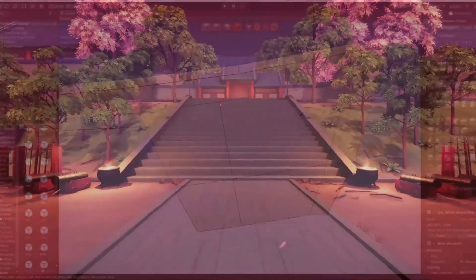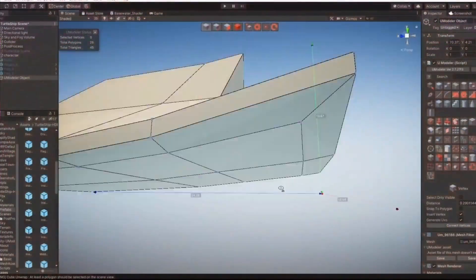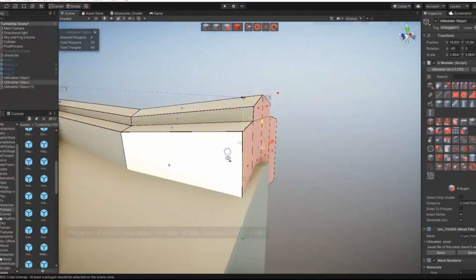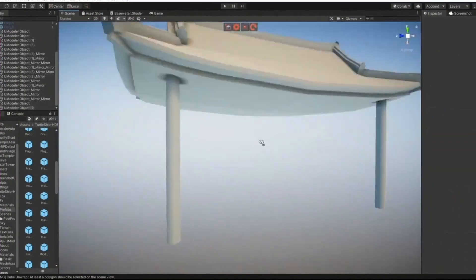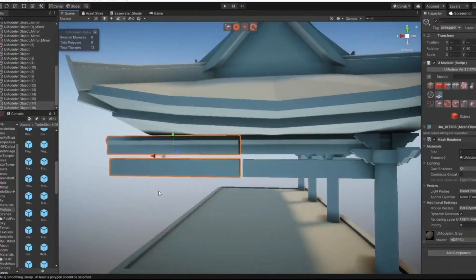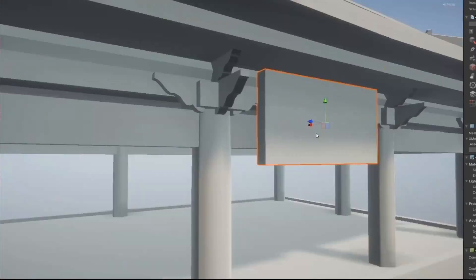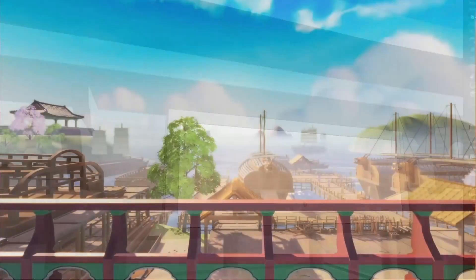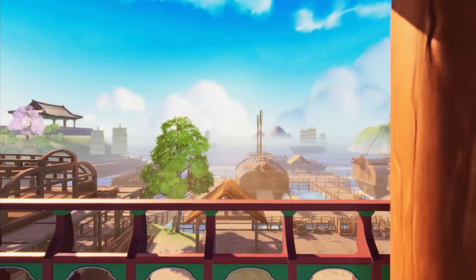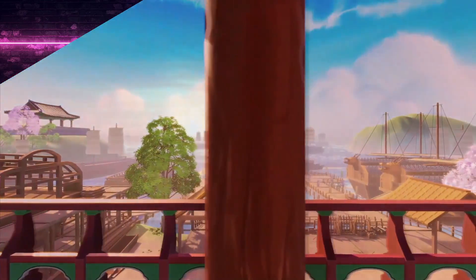If you are a beginner in 3D modeling, you will find it very easy to use with its intuitive UI. And if you are experienced in Blender 3D or any other software, you will be amazed at how much time you can save with UModeller.